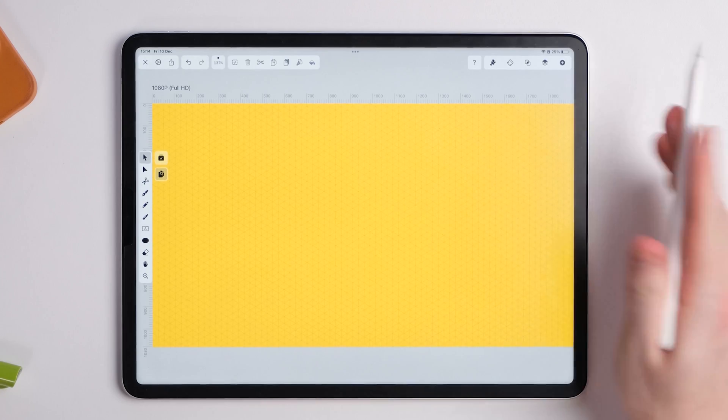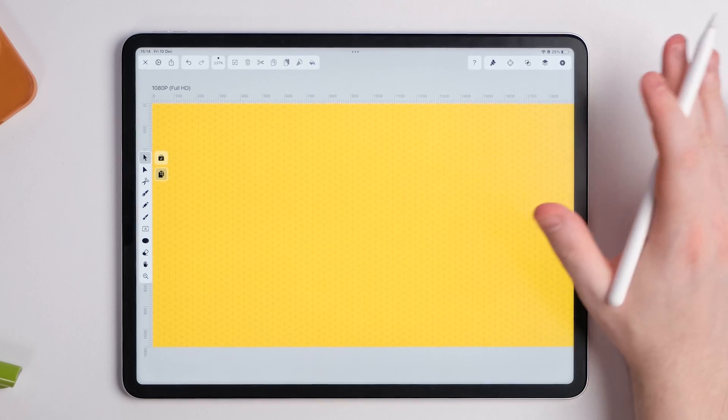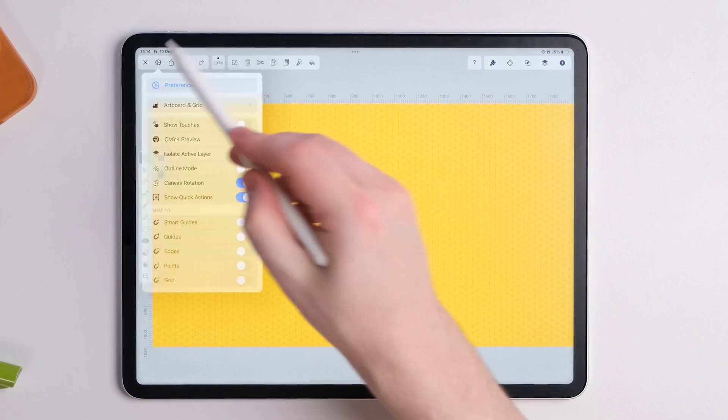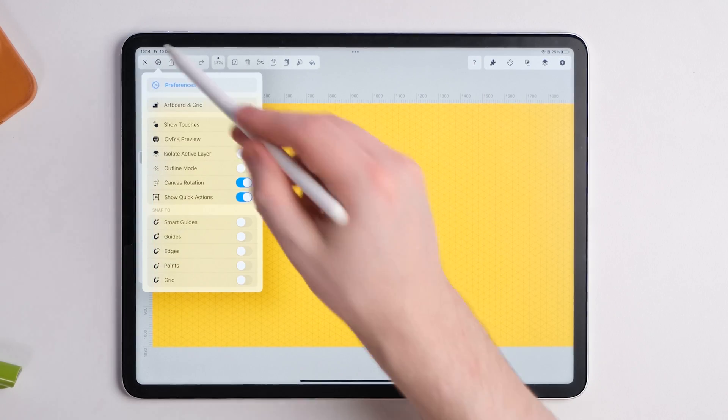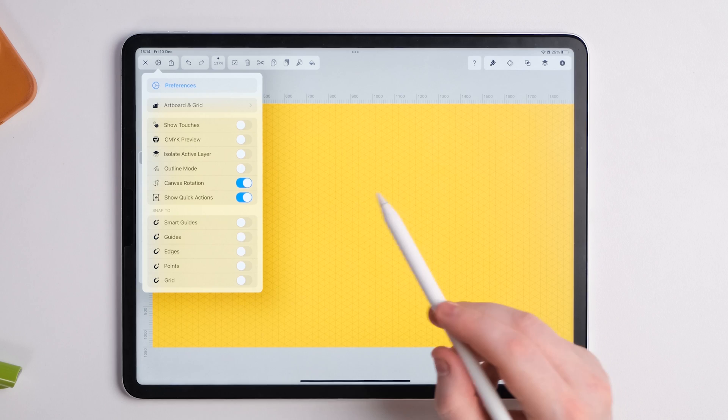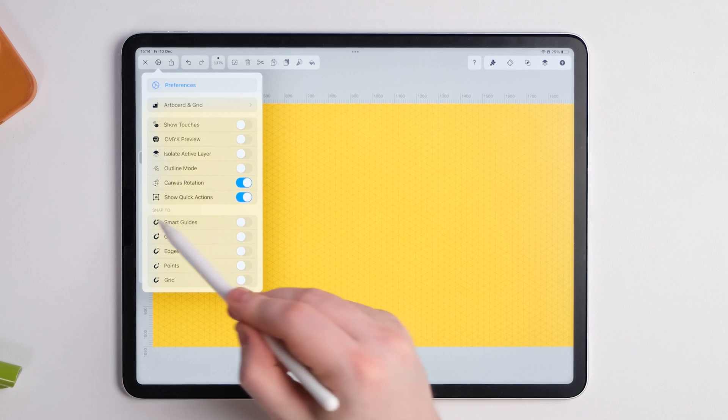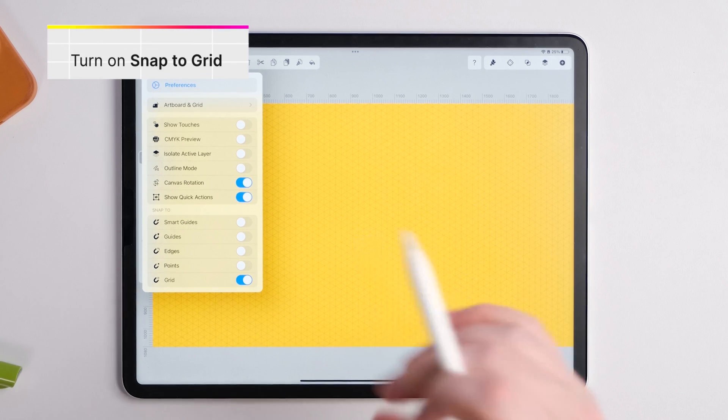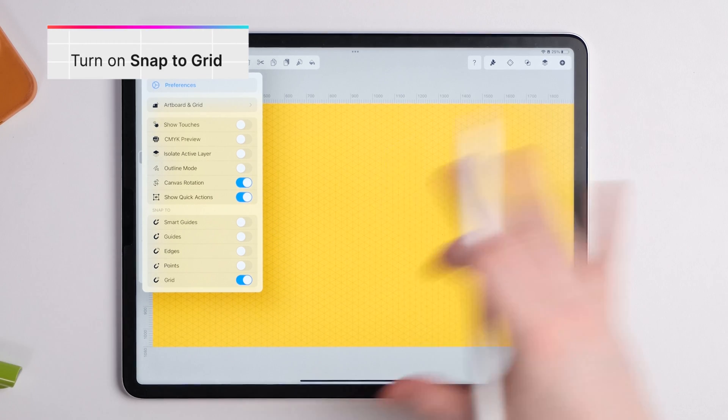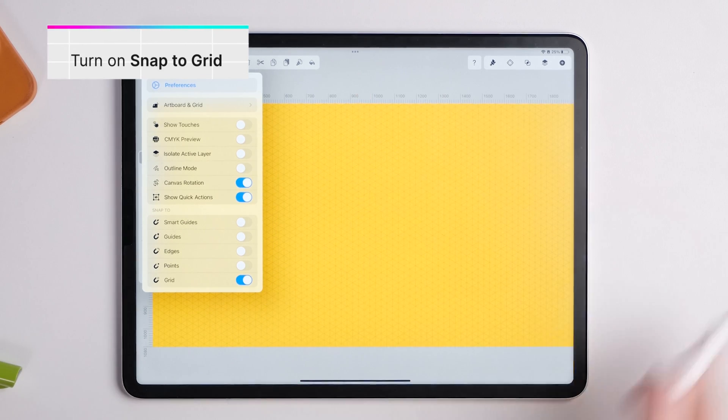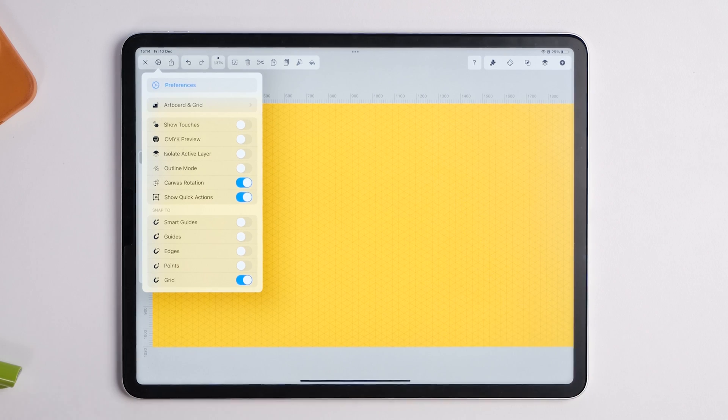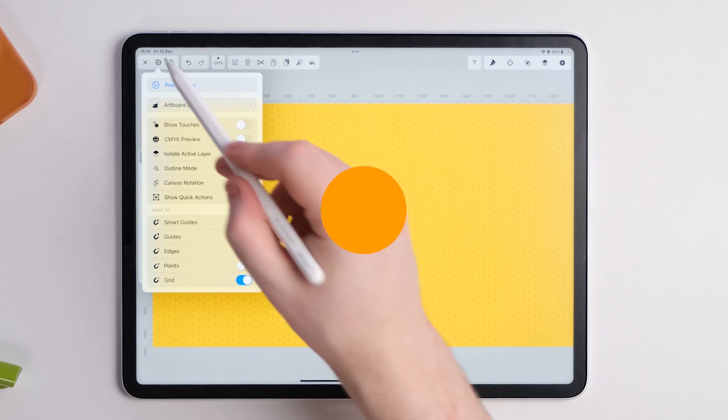Now the next step to make this even easier for everyone is to go back into the settings over here and then we're going to go to snap to and we're going to say grid. That will snap everything, all the shapes, all the selections to the grid so it will be perfect every time.